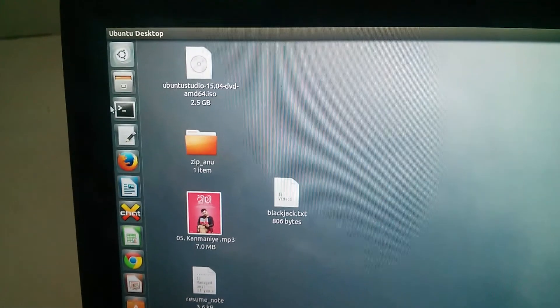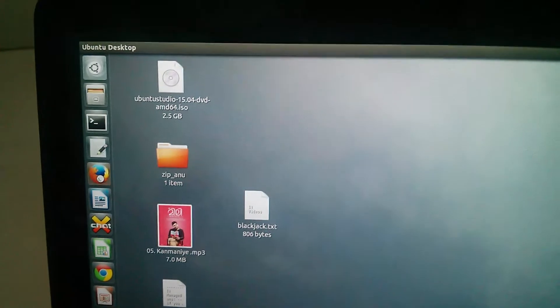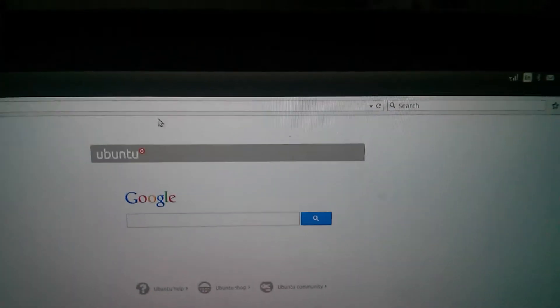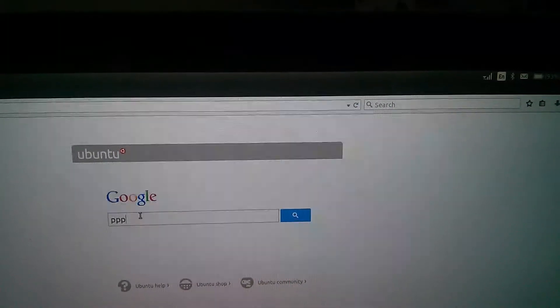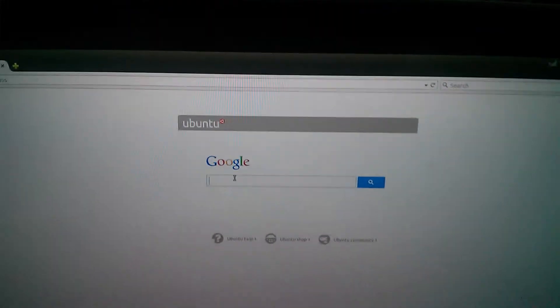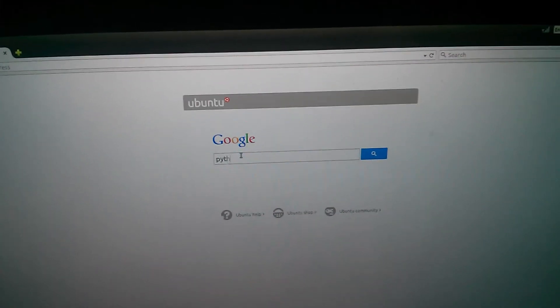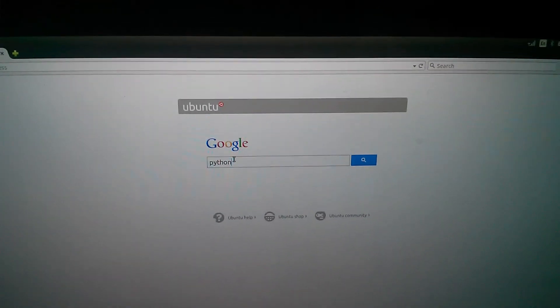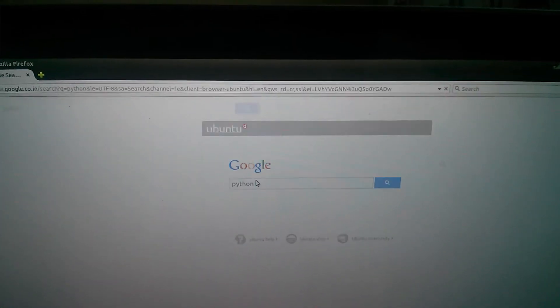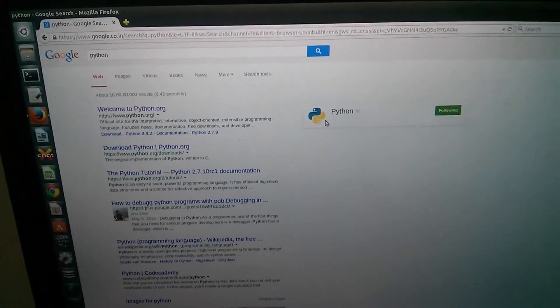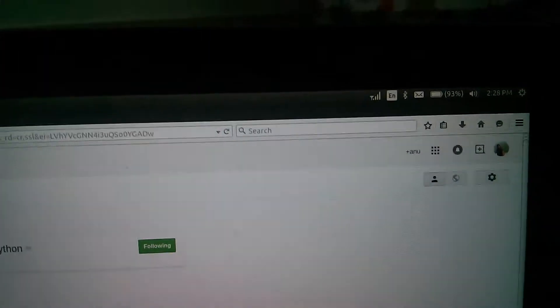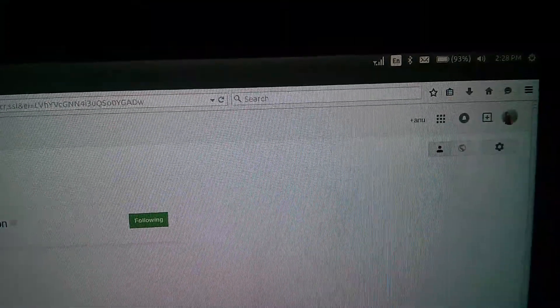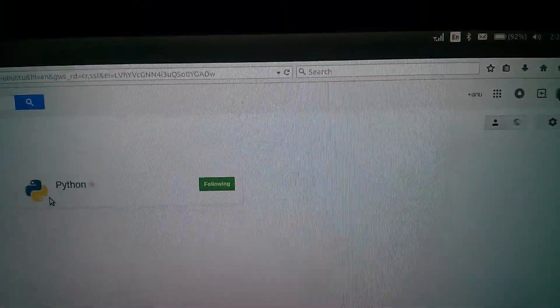Let me open the browser. Let me search something. See, it's working.